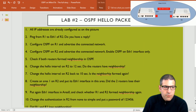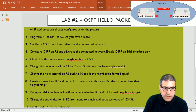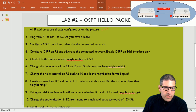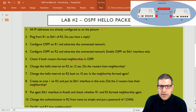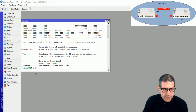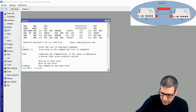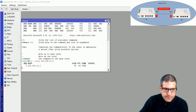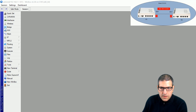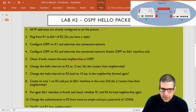Point number one: all IP addresses are already configured on the picture. I have already configured the IP addresses as on the picture. Point number two: ping from Router 1 to Ethernet 1 of Router 2 — do you have a reply? I go to Router 1, open a new terminal, ping 192.168.12.2, and we can see that I am able to ping successfully. So this step is also done.